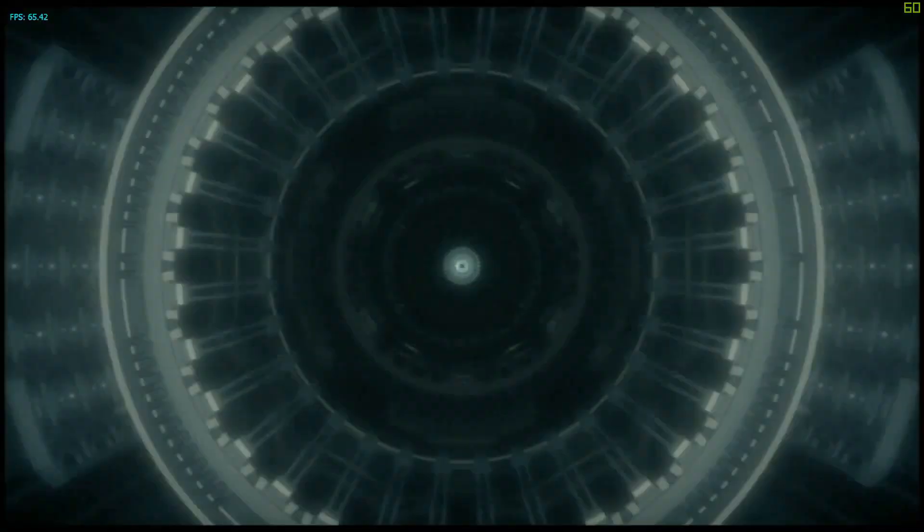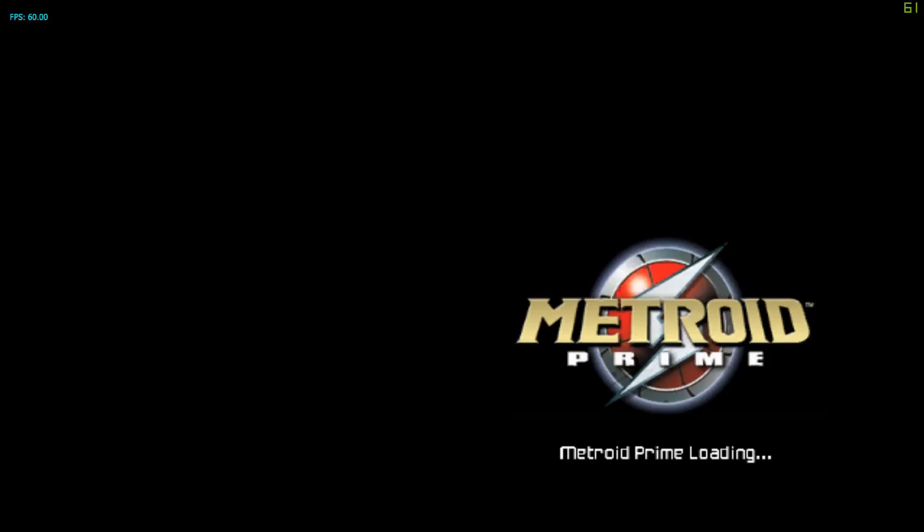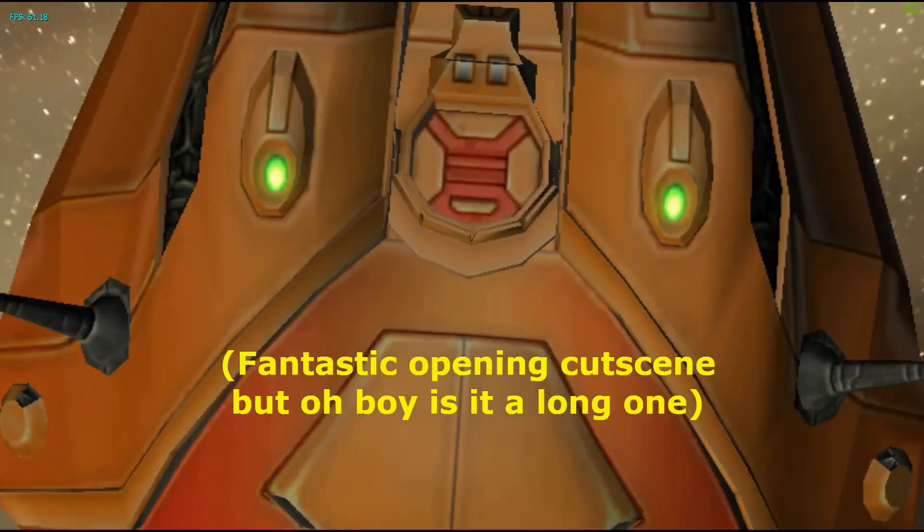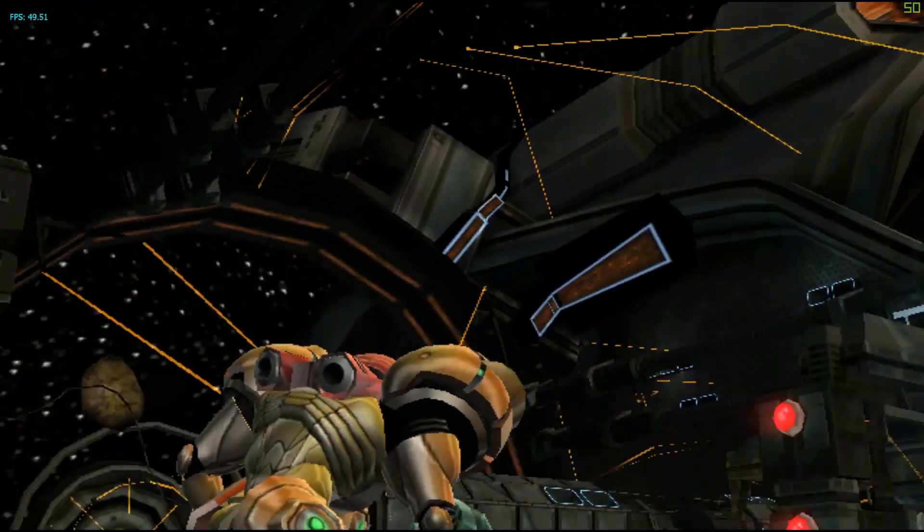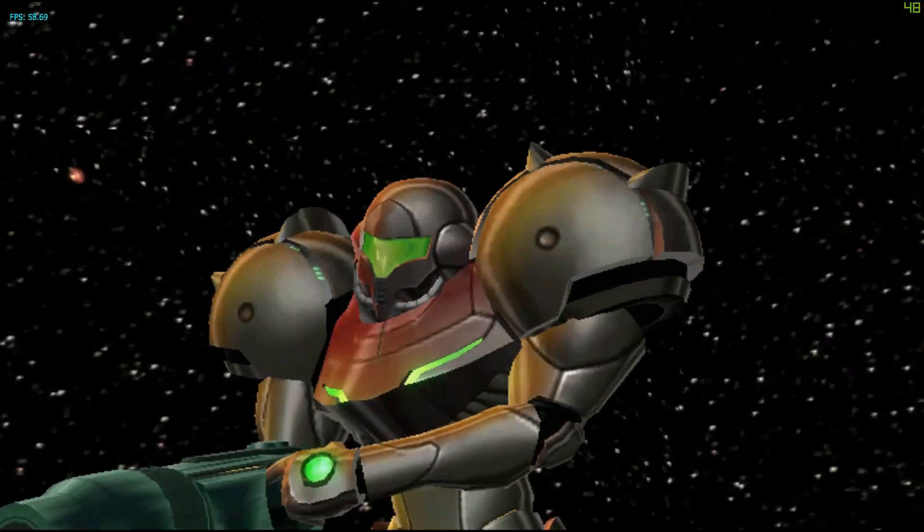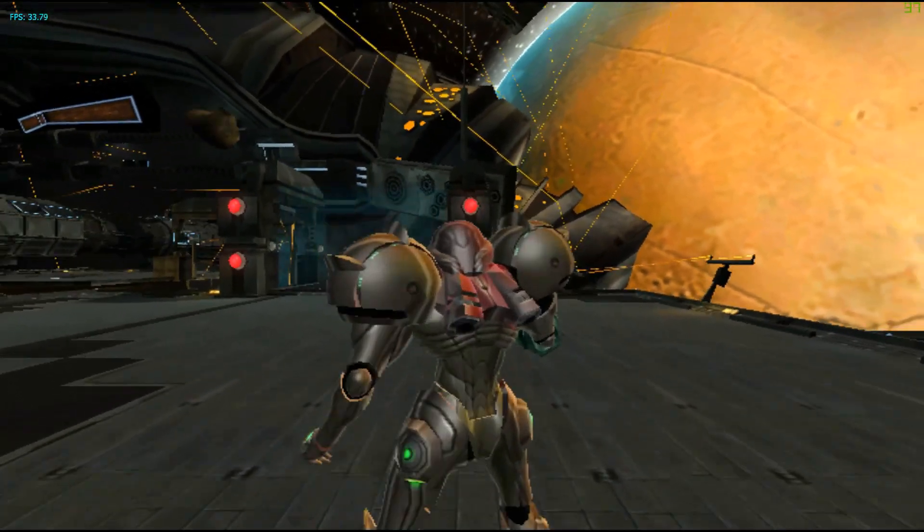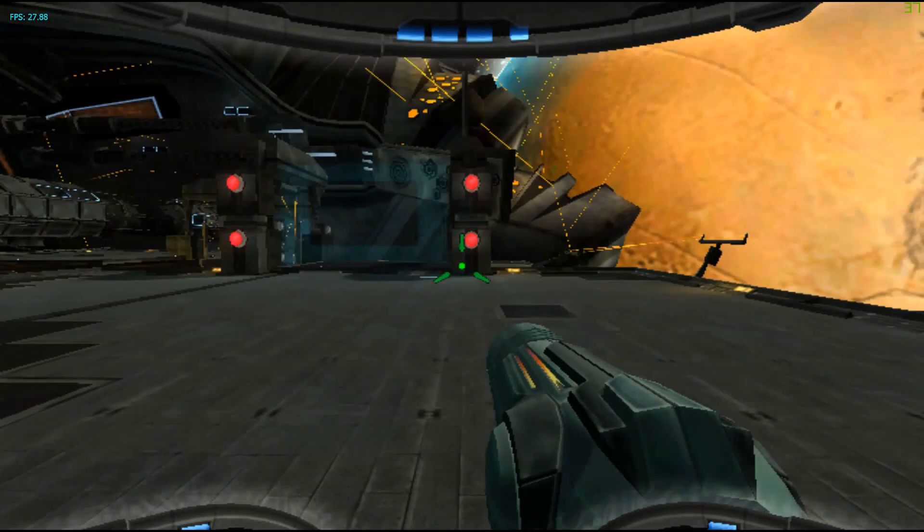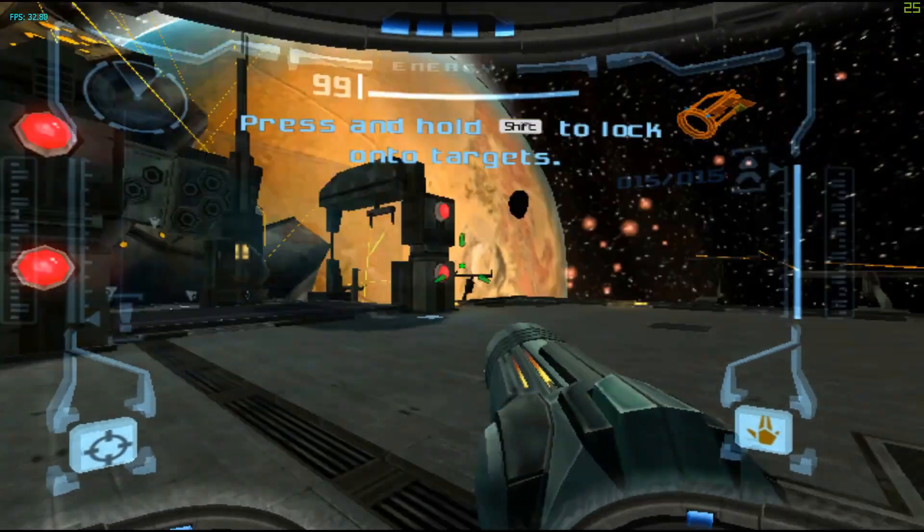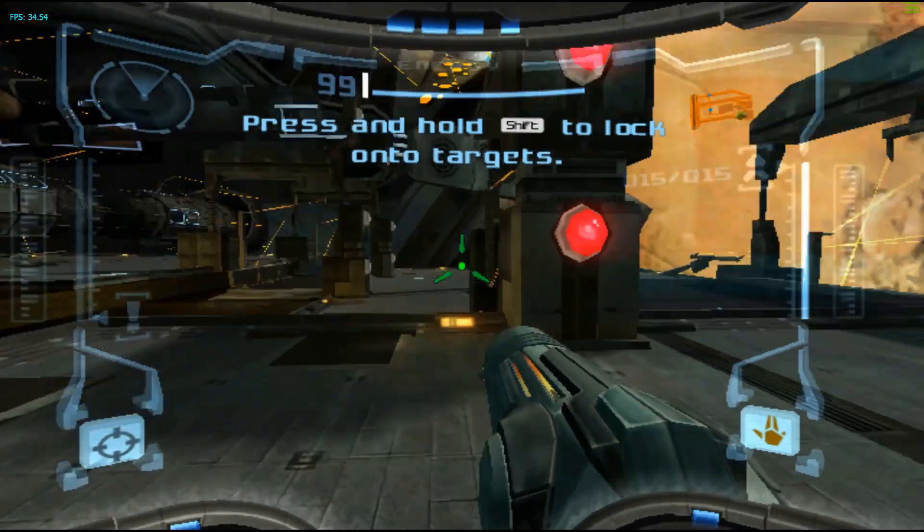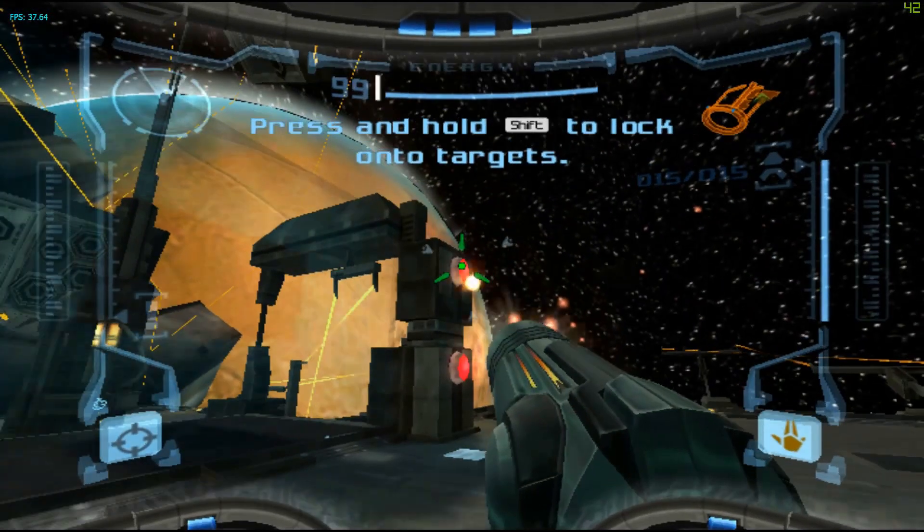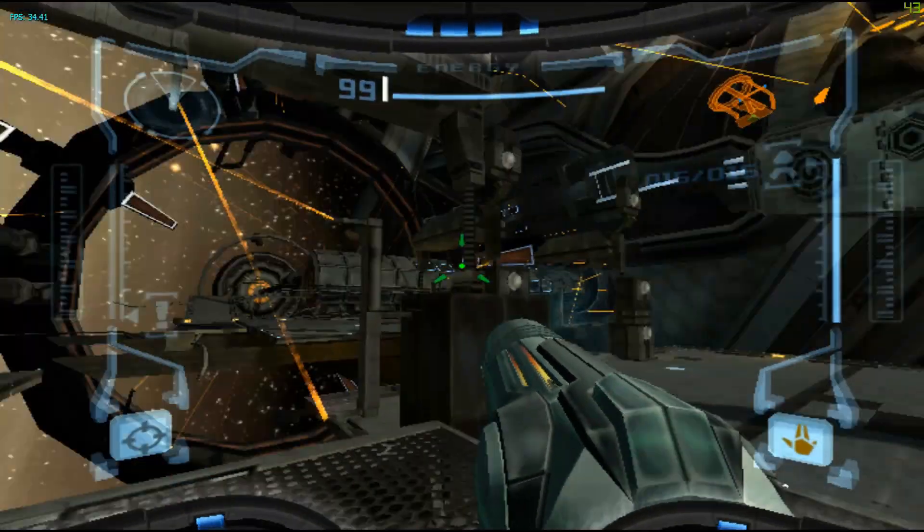Alright, so we're going to go ahead and start Metroid Prime 1 up. And make sure that these controls actually work. And there we have it. Metroid Prime running with modern mouse and keyboard controls. Now, it's definitely stuttering a little bit because the screen recording software I have going on is also pretty taxing on my system. But still running fairly well.